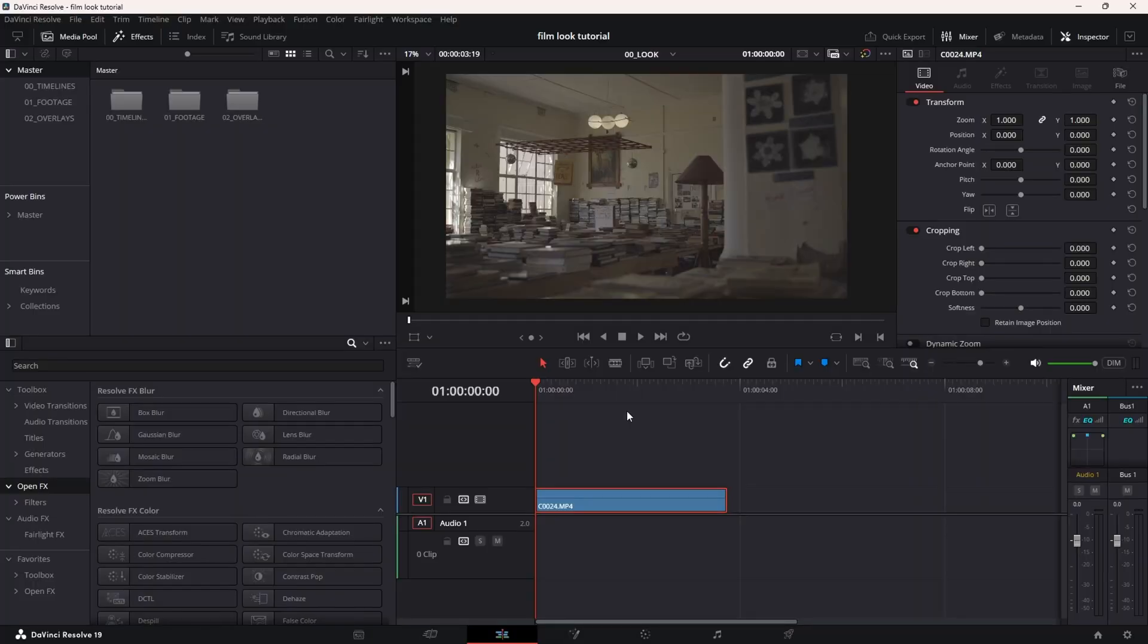The first thing I'm going to do is add a grain overlay over this footage. I'm going to provide a link in the description for free, a Google Drive link where you can download three different levels of grain that I created myself.